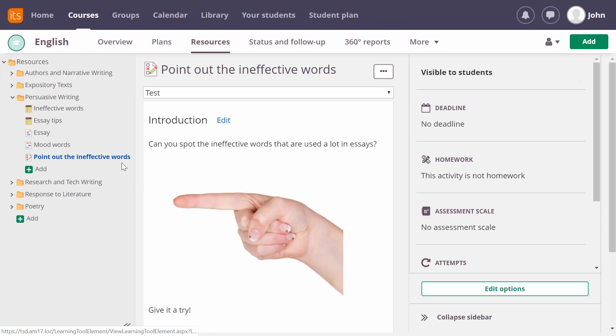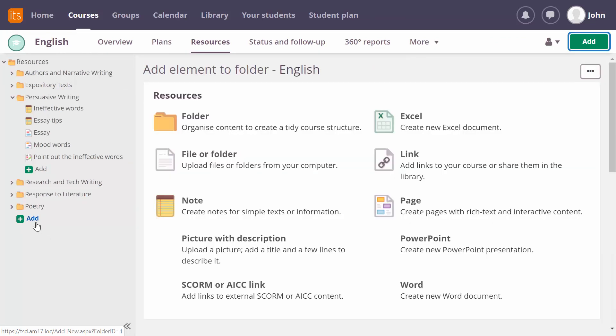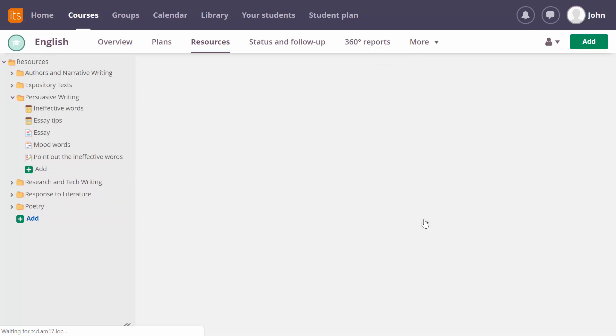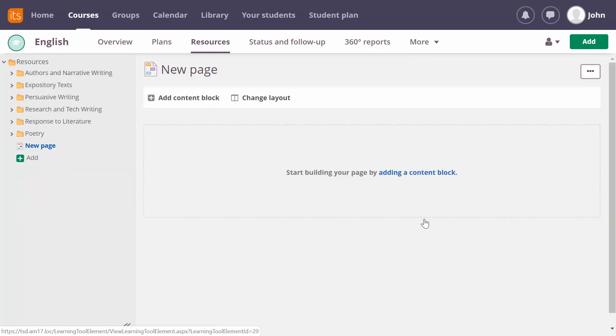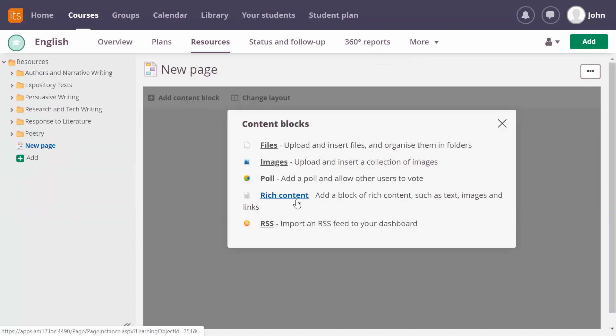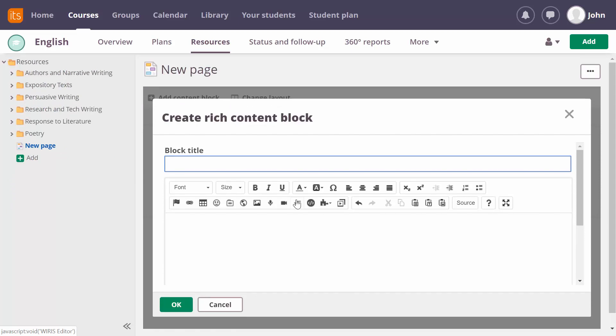In this example the tree link guides my students to the relevant resource. We've also extended the places where you can add tree links. This is for example now possible in the page tool, but you can also add tree links in the assignment tool. Perfect if you want to point your students to some helpful resources.